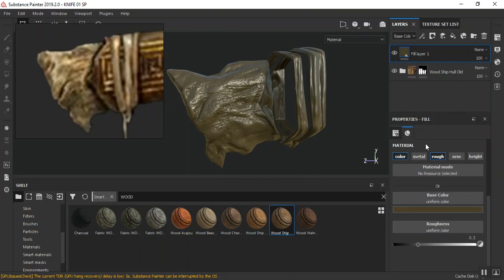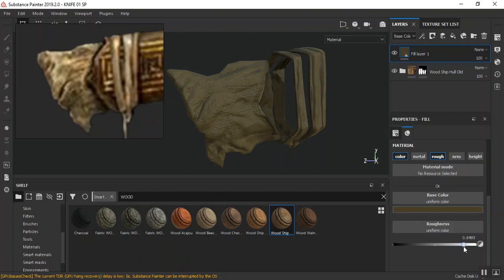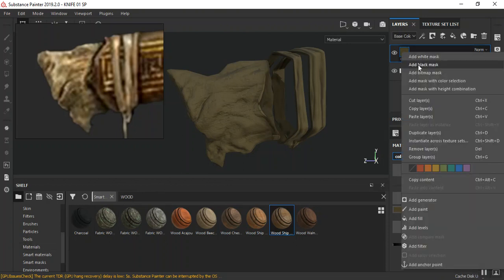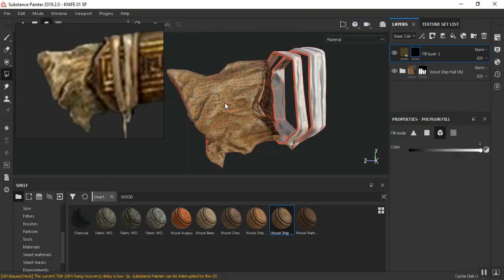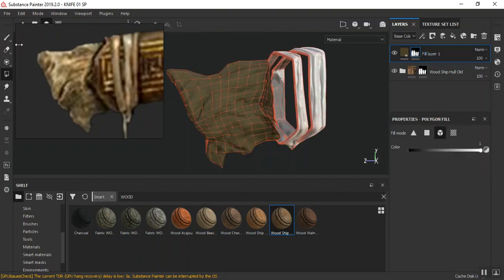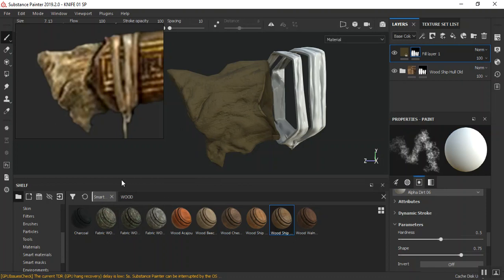Okay, so around here should be fine. I'll increase my roughness - make this quite rough. Then I'm going to drop in the smart marks on this. Okay, black marks - go to poly fill, I'll select this. Go back to my brush. Then under my smart marks, let me use a - okay, let's add the fill.